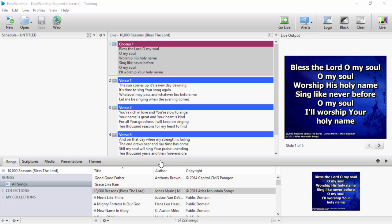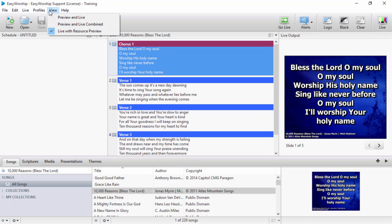The first thing you'll notice at the top of Easy Worship is the view menu. We have added two alternate views of Easy Worship to allow you to choose your favorite.